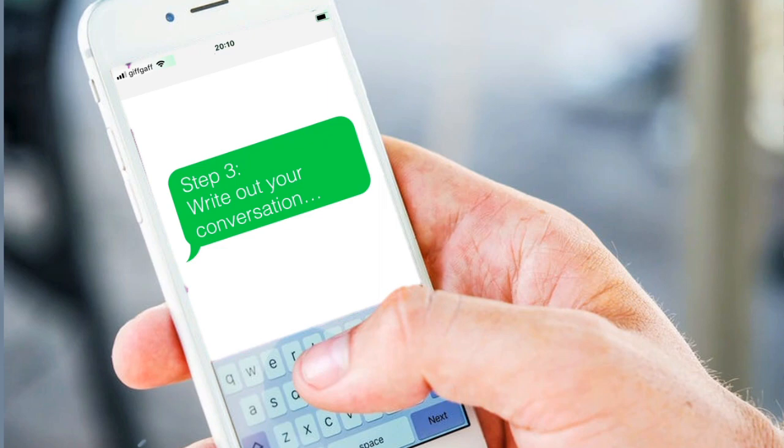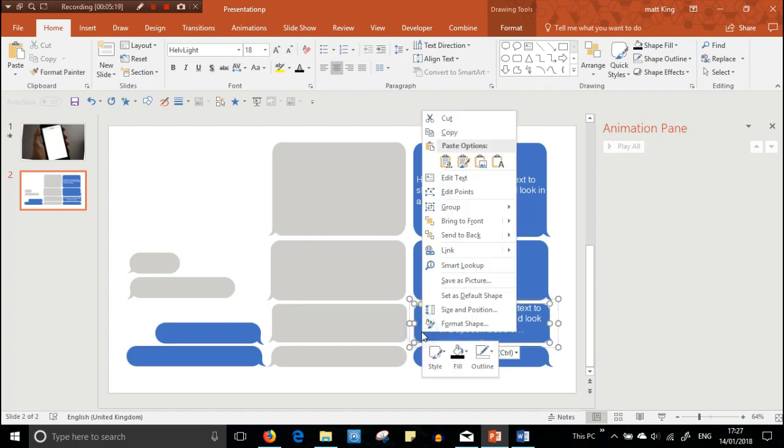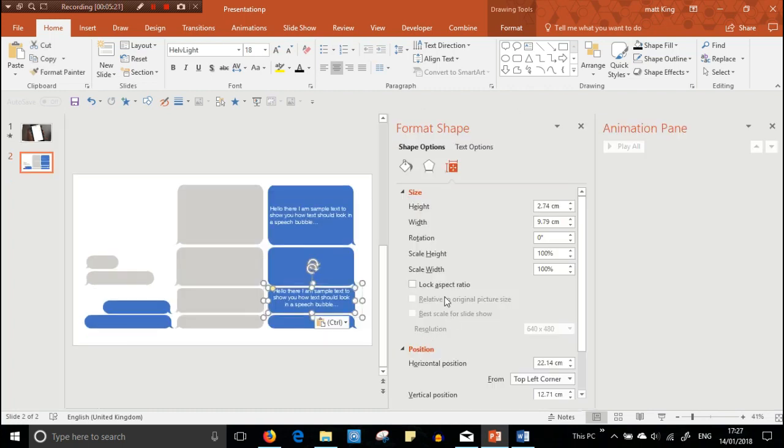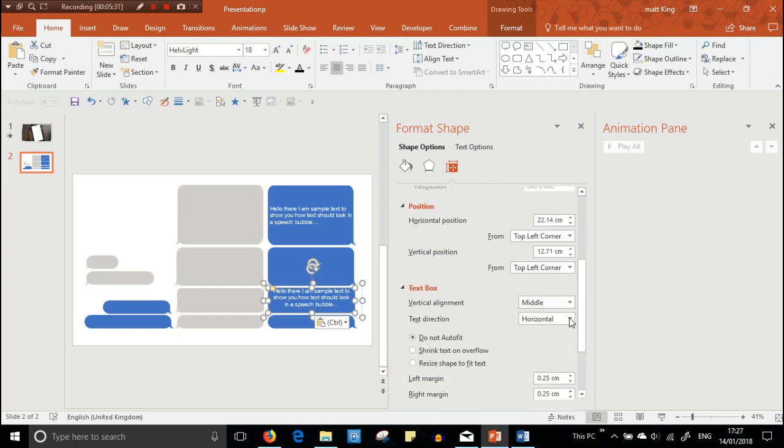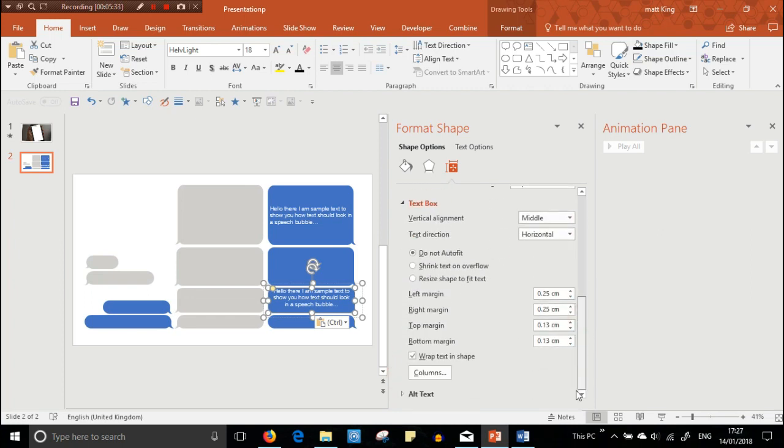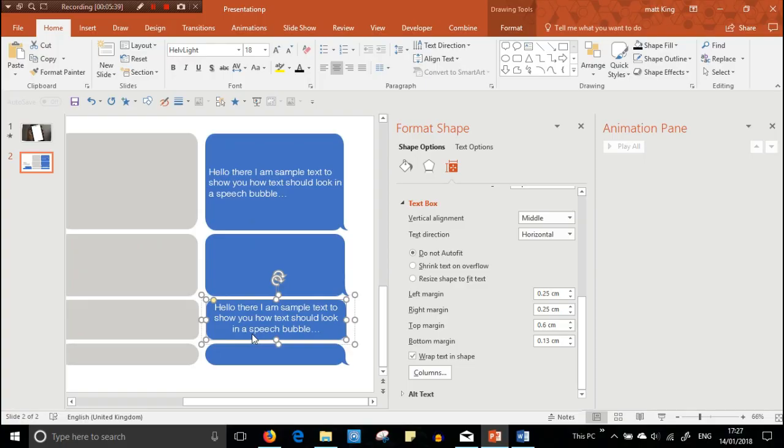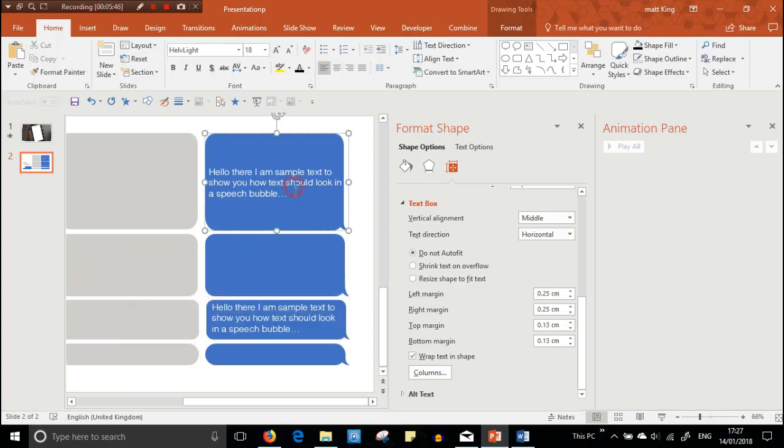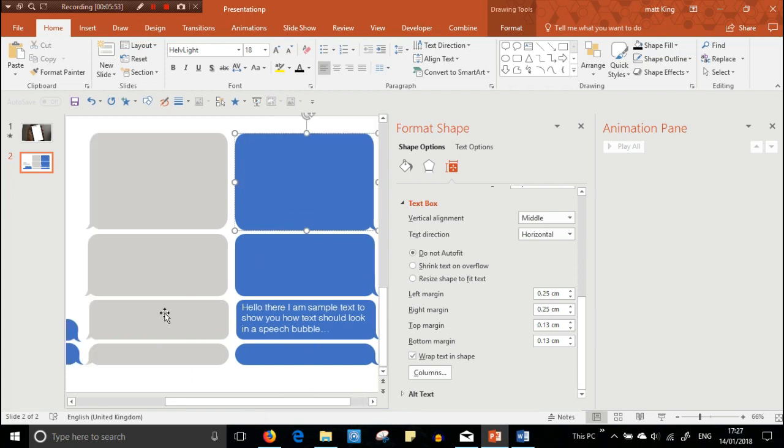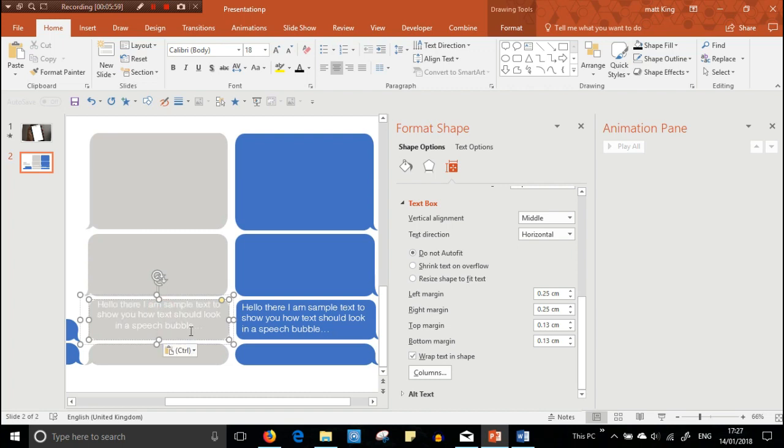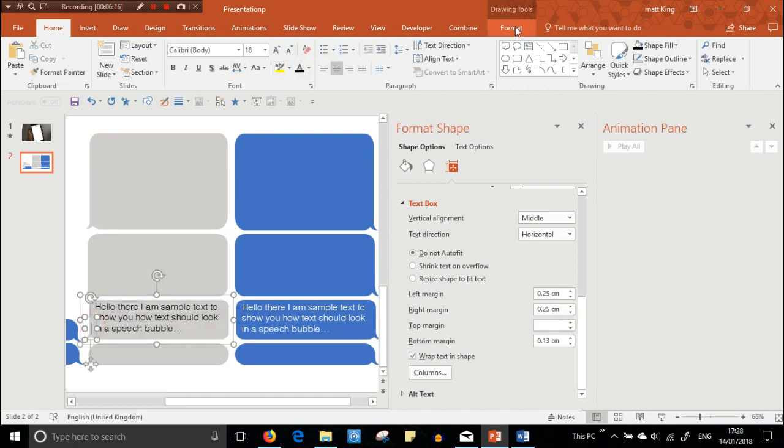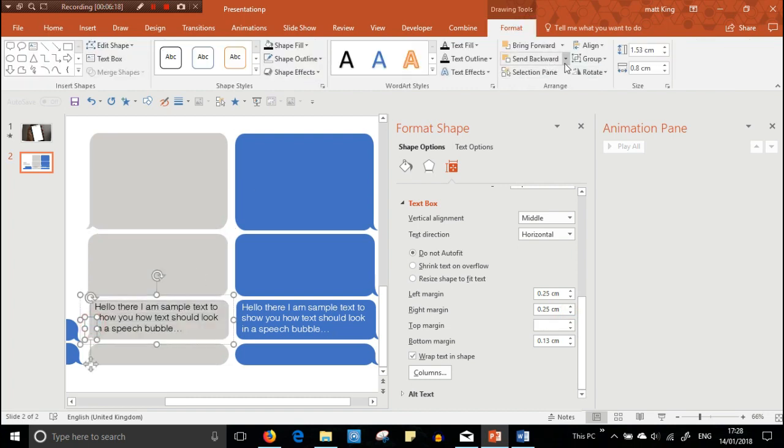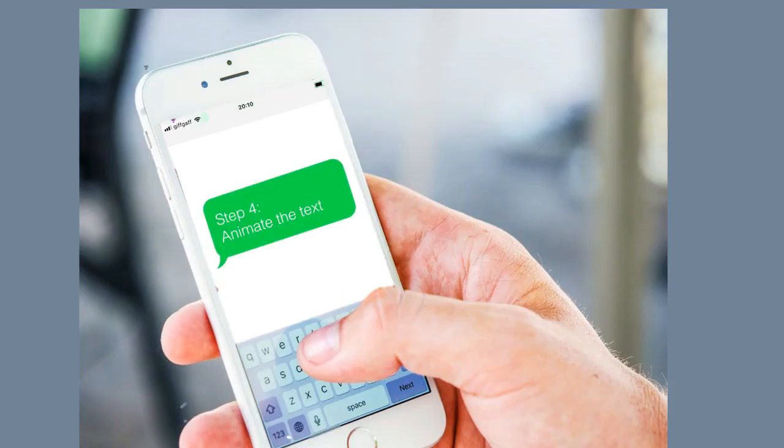So now you need to write down your conversation. So you must have an idea already of what you want to say in your conversation. But in planting the text into the speech bubble, you need to make sure that it fits perfectly and it looks realistic. So you need to go on to Text Box, and you need to alter the margins to make sure that it's spaced correctly. So as you can see, I've gone into Format Shape, and then Text Box, and I'm just moving the top margin downwards so that it moves it towards the middle of the bubble.